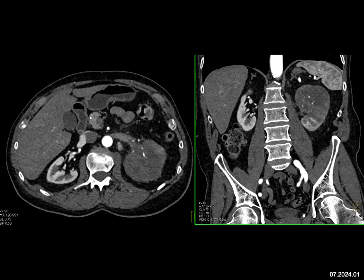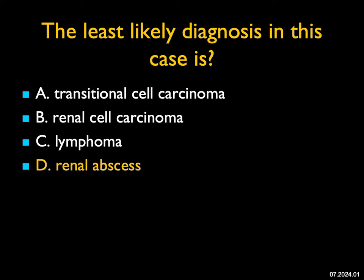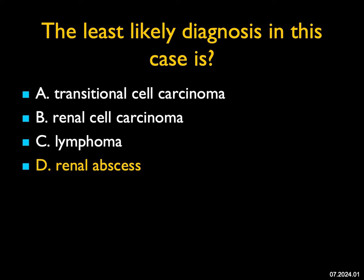The thing this is least likely is an abscess. Abscesses have all sorts of appearances, but they're typically hypodense, often cystic. You often will see changes in the peri- and pararenal space with an abscess. The sharp margins of this and the lack of increased density — the appearance is most consistent with transitional cell carcinoma, and a renal abscess is the least likely possibility.